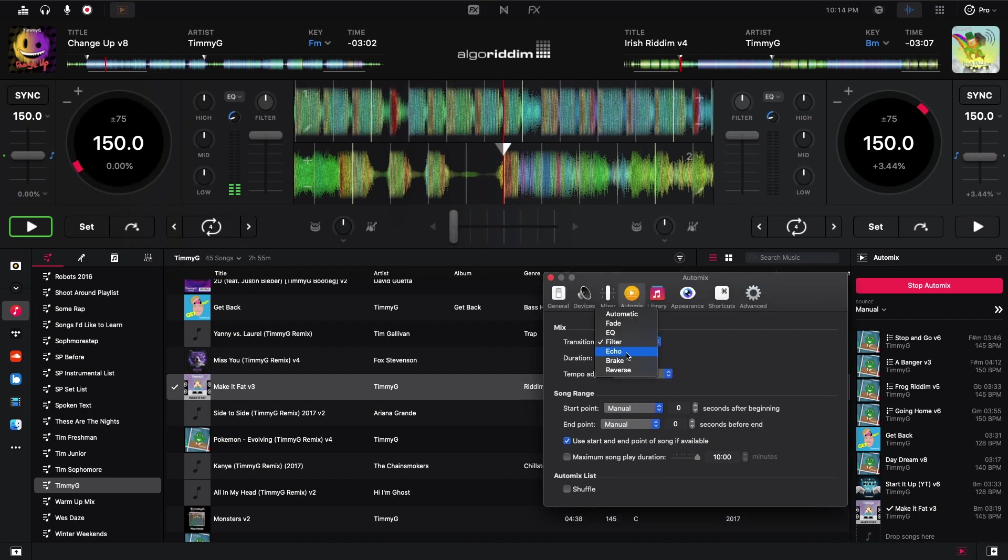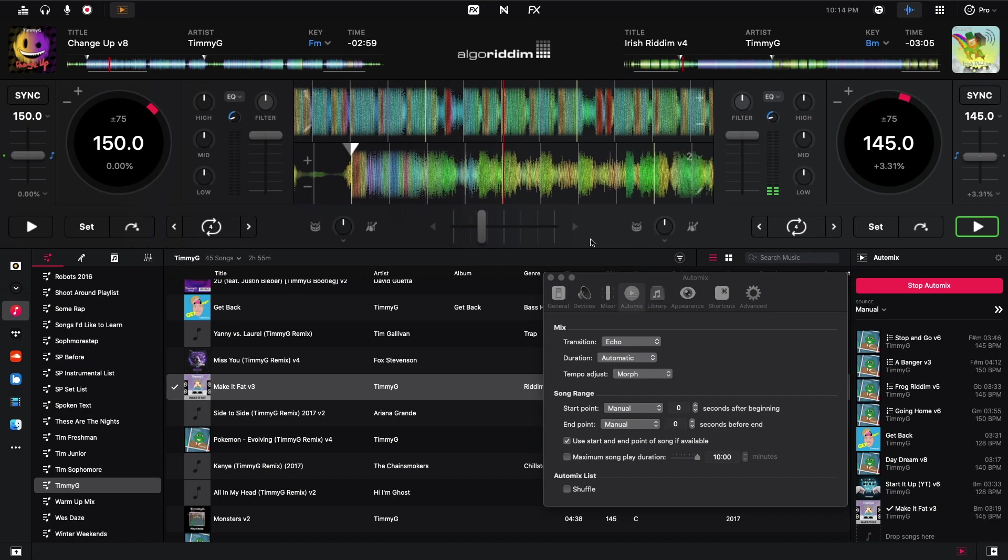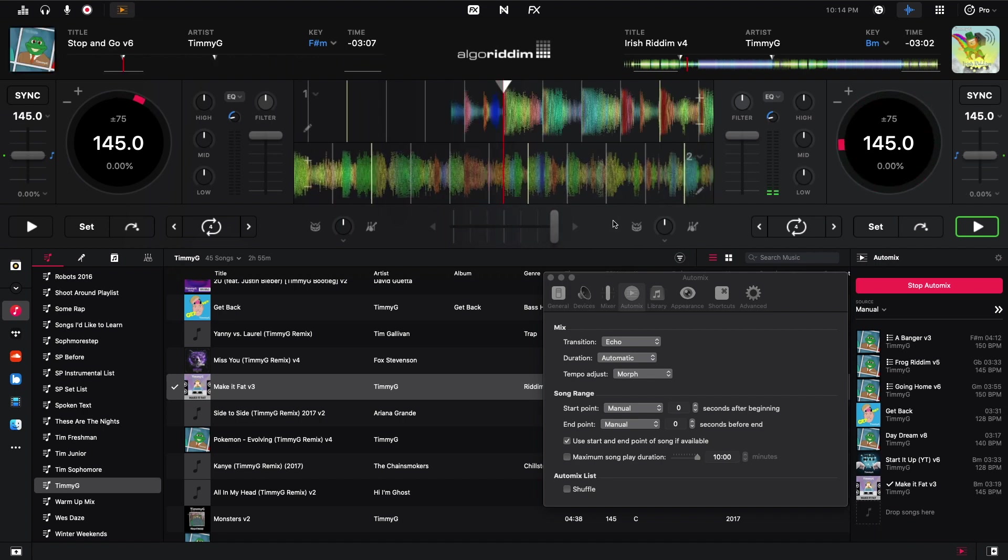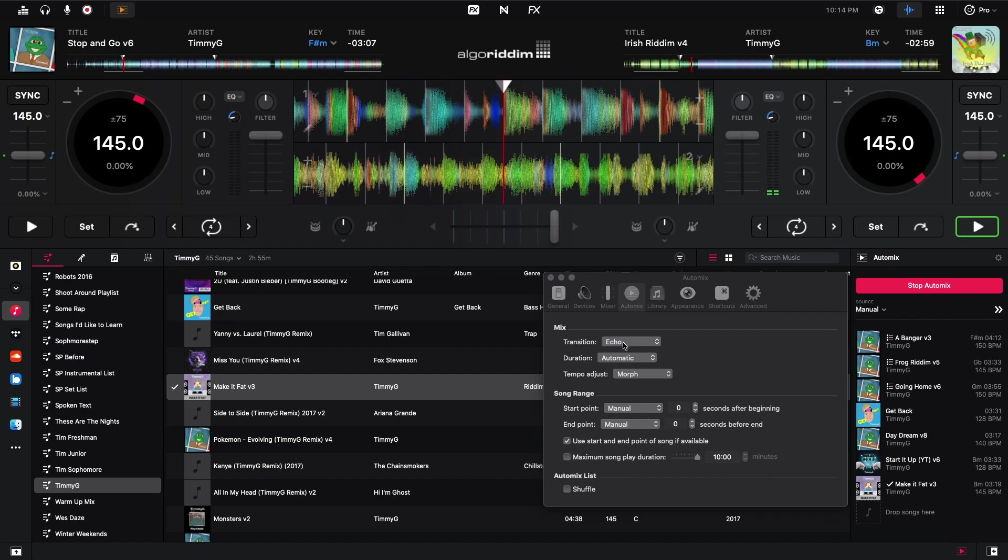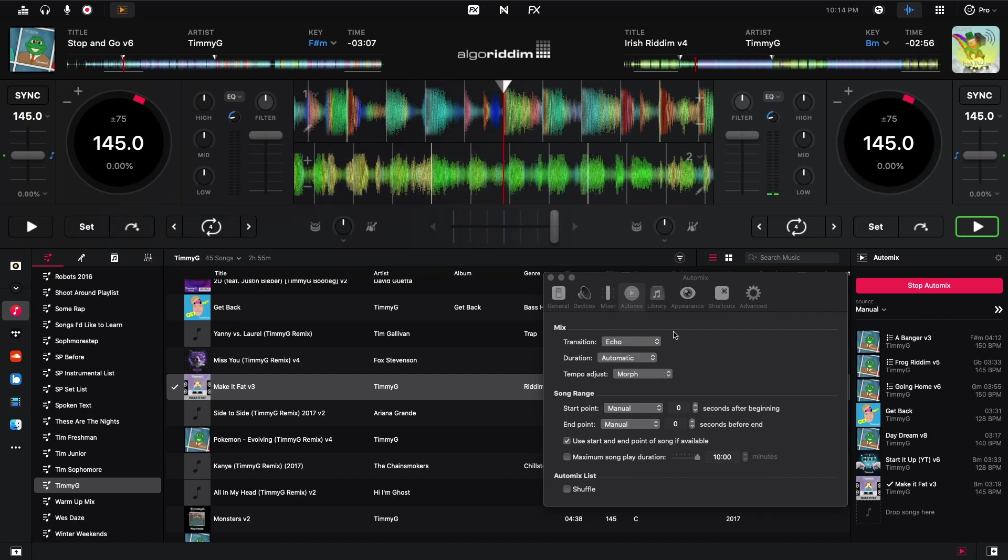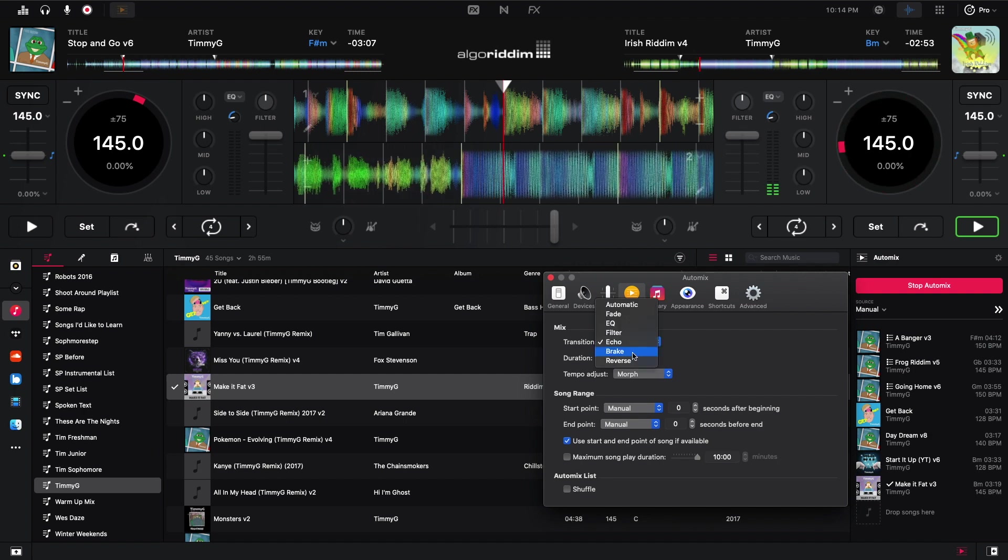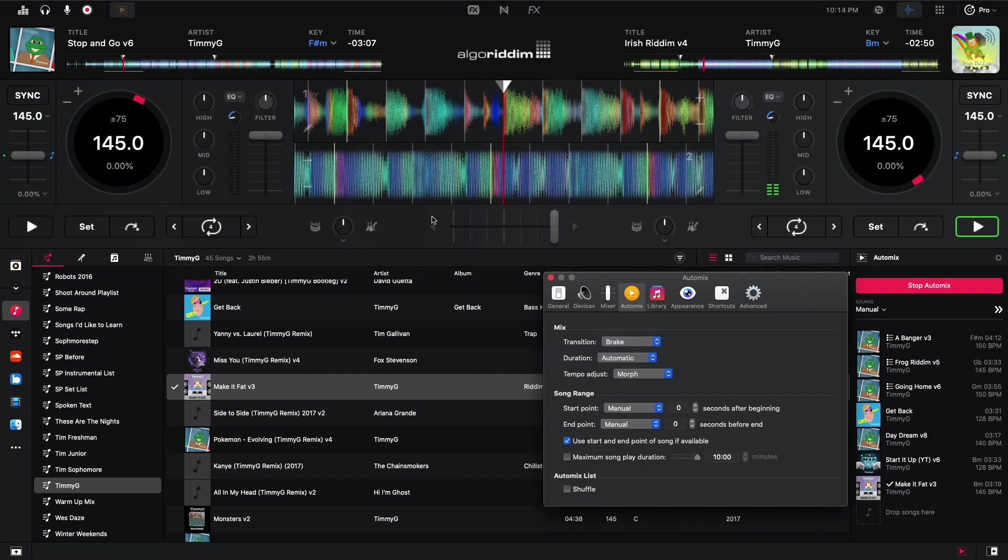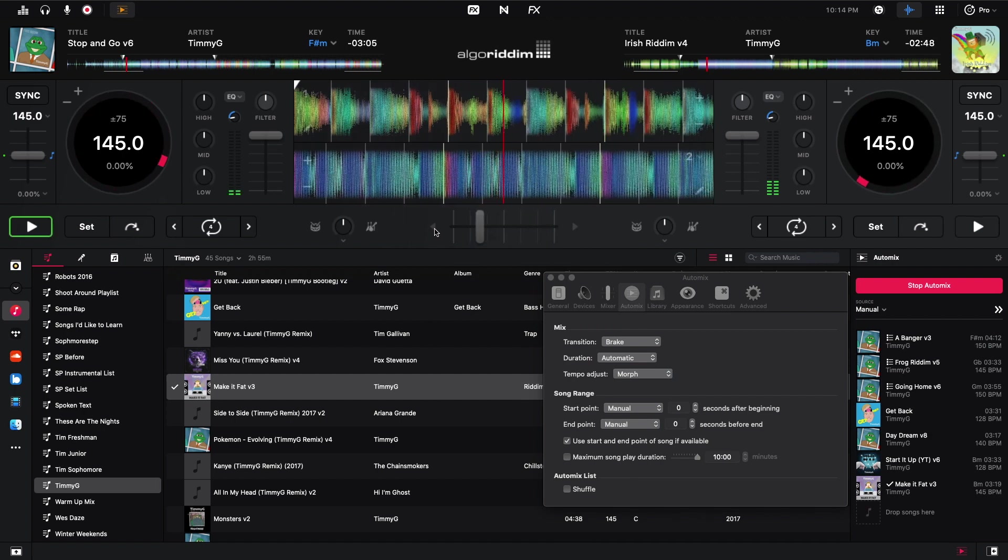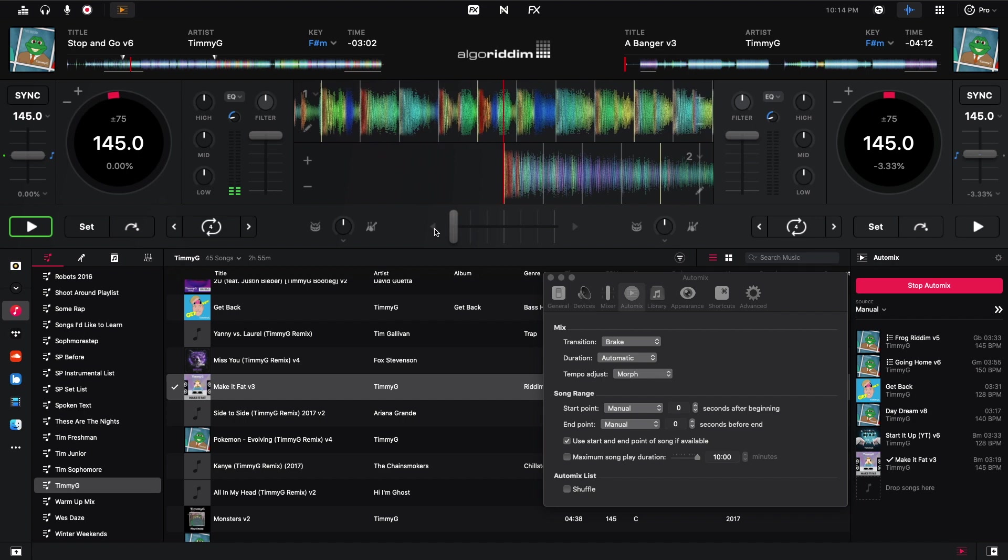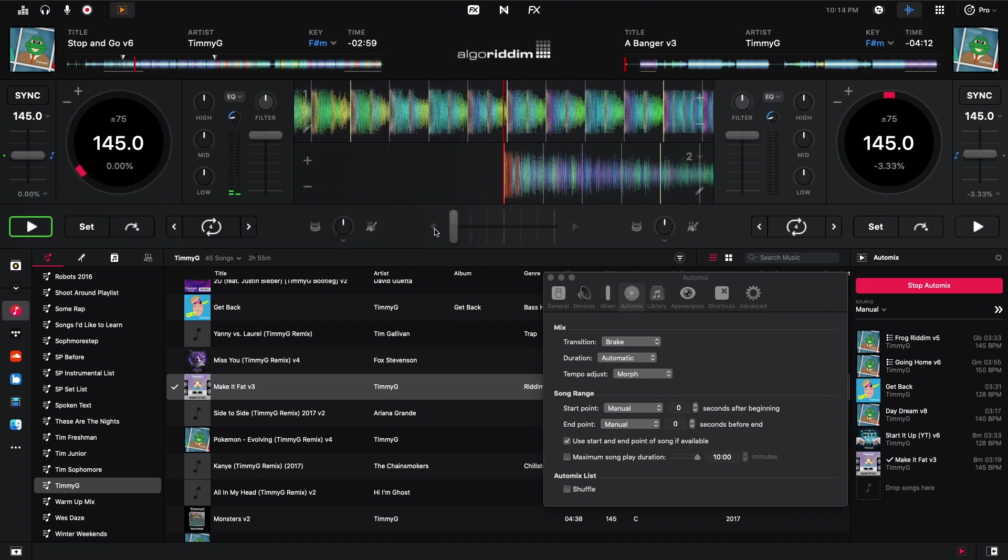Now let's do echo. Echo is super quick. I would definitely recommend using that one sparingly. And then let's do break. I think this one's going to be quick too. So that kind of just slows down the track until it stops. Pretty cool effect. But once again, I would use that sparingly.